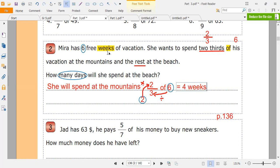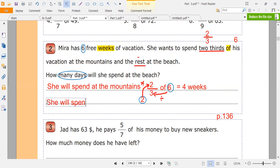She will spend four weeks at the mountains. Now we can know how many weeks will she spend at the beach — the rest. What is the meaning of rest? Minus. So she will spend at the beach: